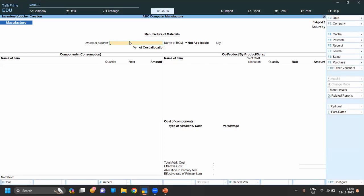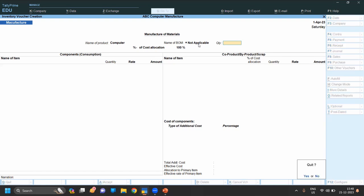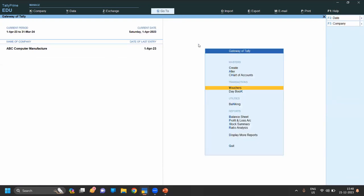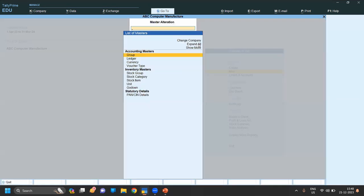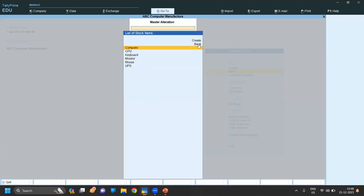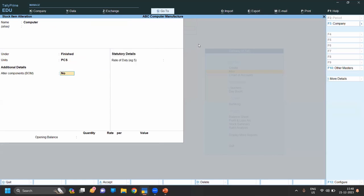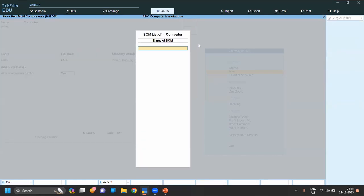In the Manufacture Voucher, enter the product name 'Computer' and quantity. You'll notice the Name of BOM is not appearing. We need to activate the Bills of Material (BOM). To do this, use Command+Alter, go to Alter Stock Item for Computer, and click Yes to enable the Name of BOM.